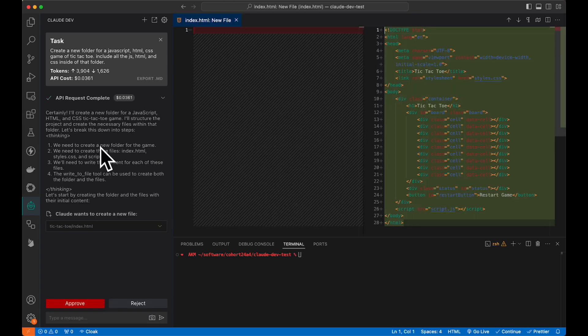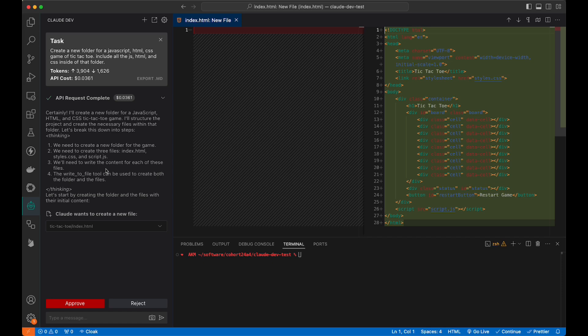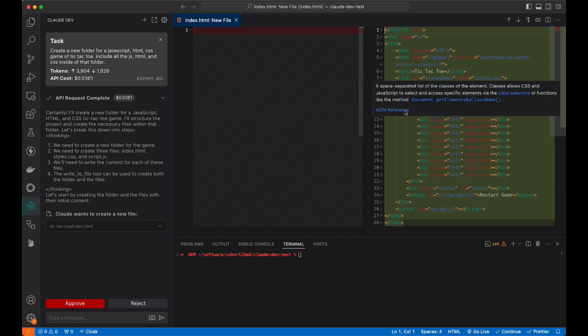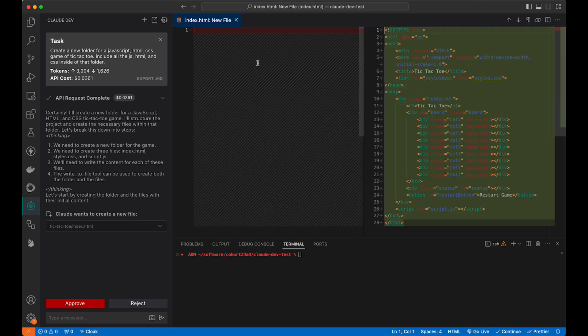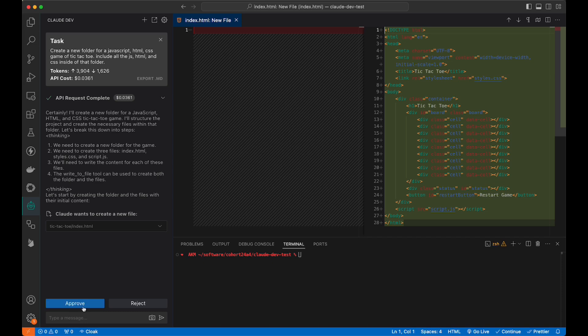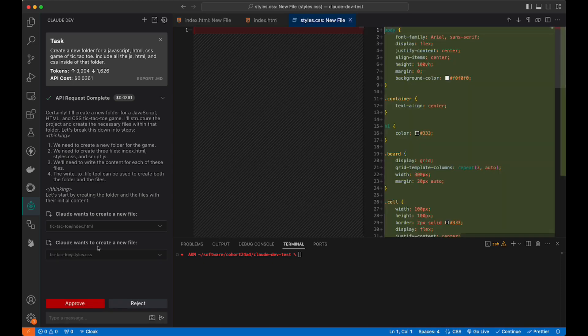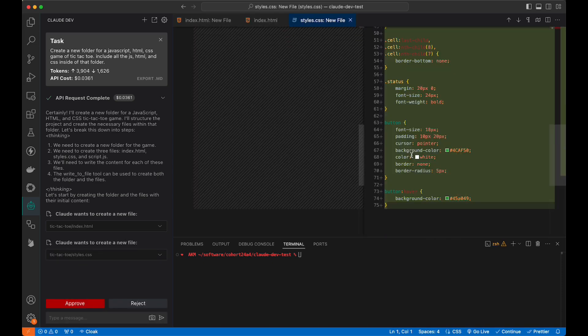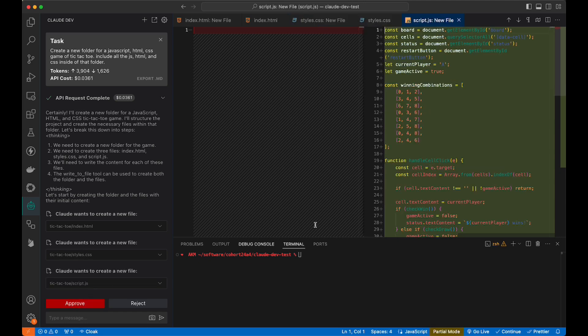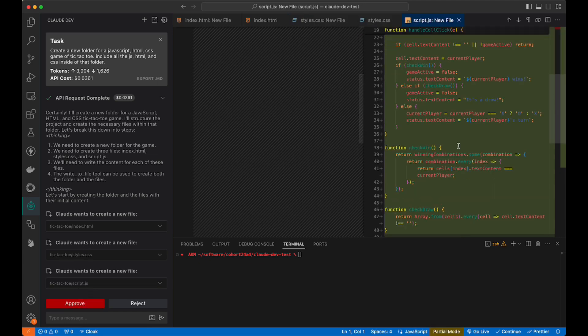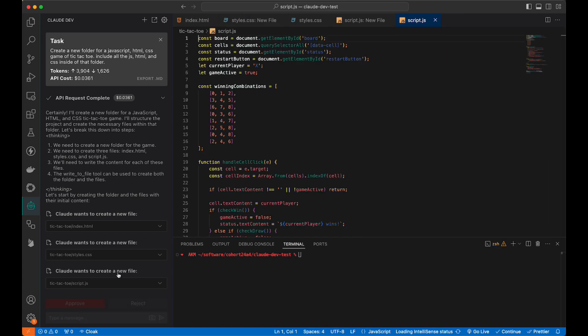We have, certainly, I'll create a new folder. This is the thinking process. We need to create three files, index styles and script. We need to write the content for each of these files. Here's what it wants. This is the diff engine look here. This is the original, which is blank. This is what we will accept in a moment, and it wants to create a new file, tic-tac-toe, index HTML. Let's approve it. Now it wants to create CSS, and finally it wants the JS. Let's go ahead and approve that.